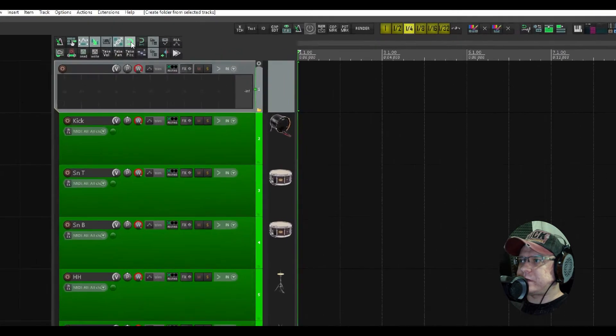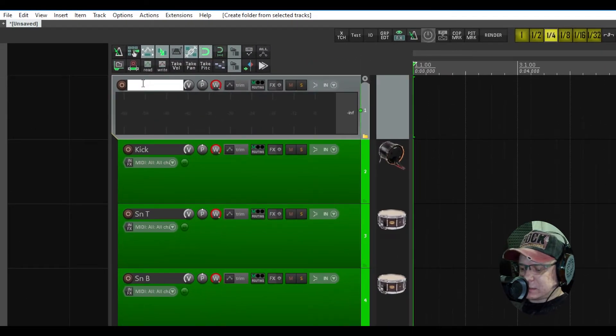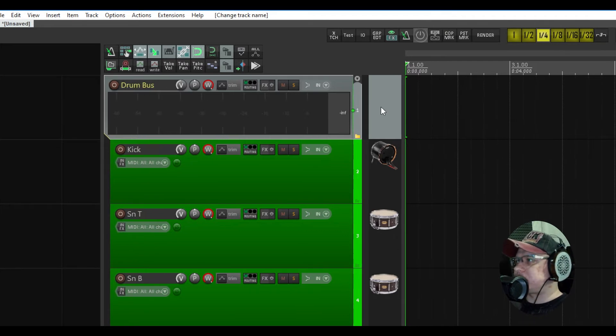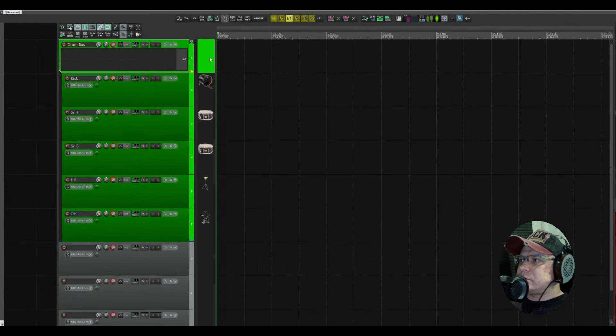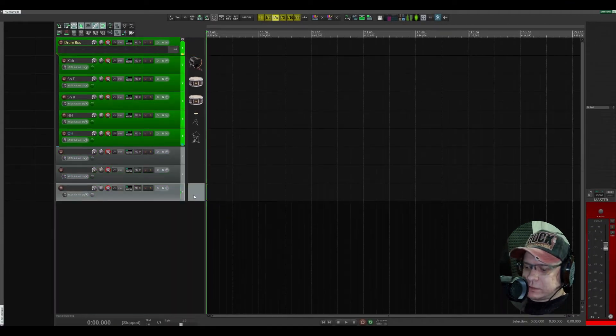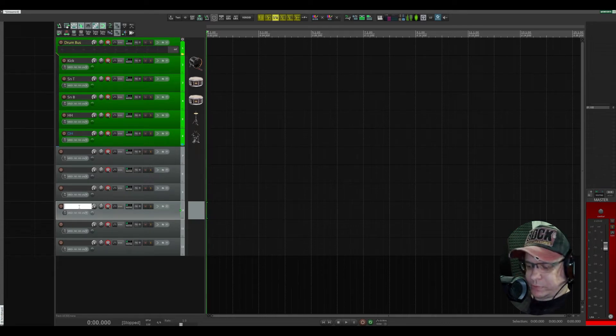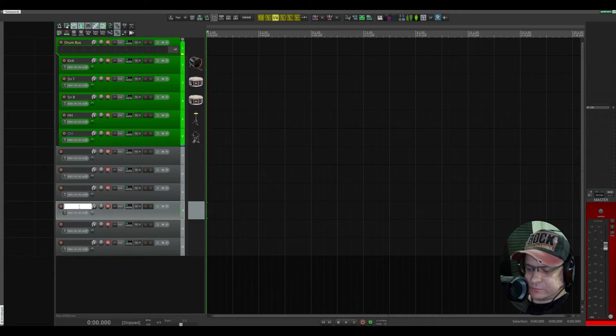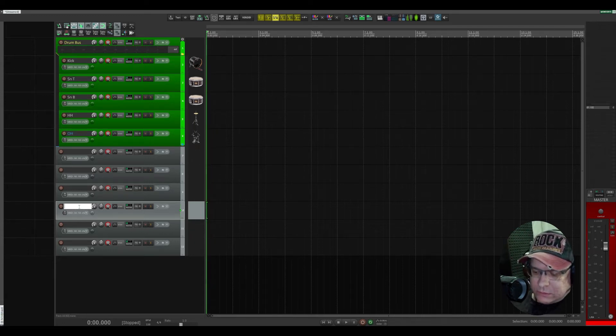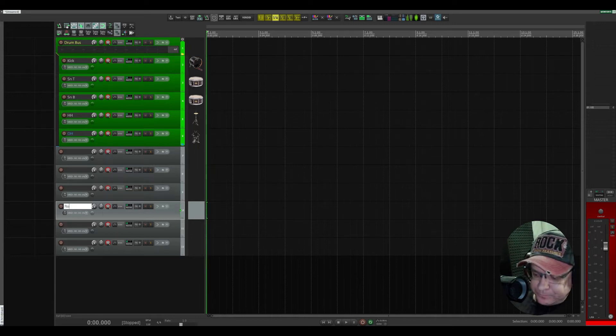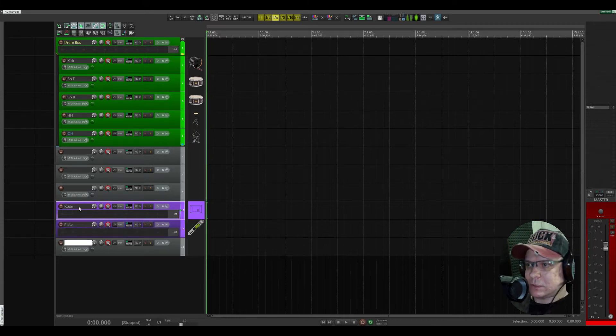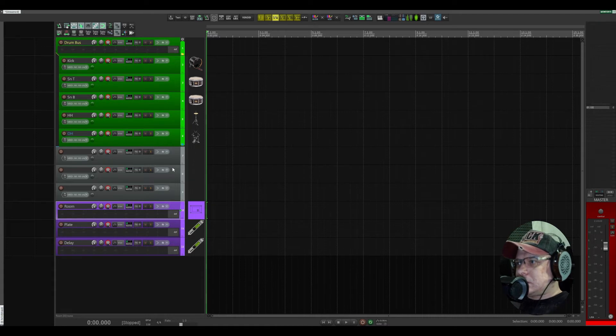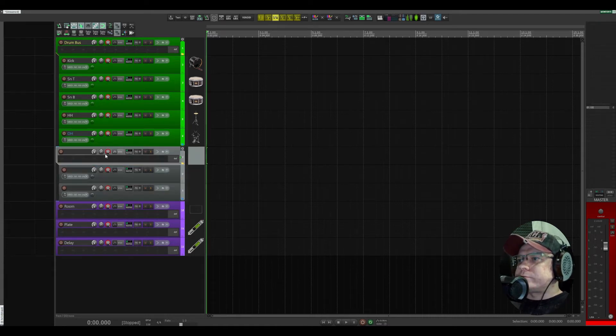For example, we have the bass track, drum bass, and in the end of the project our FX buses—FX returns in other words—like room and other effects like reverb.